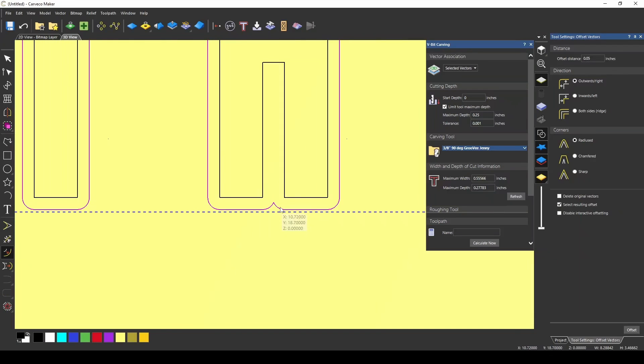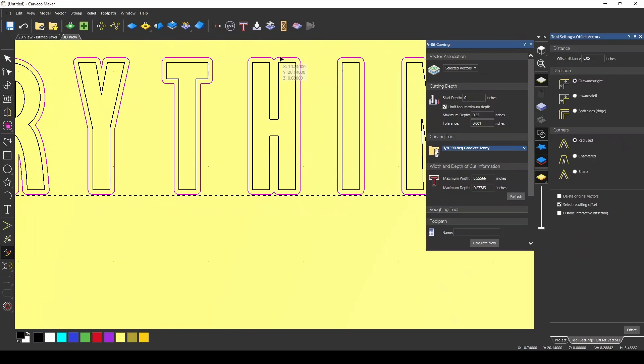When we offset that, it offset it too far, and we wouldn't actually be carving in between that, so you'd want to use a smaller number.